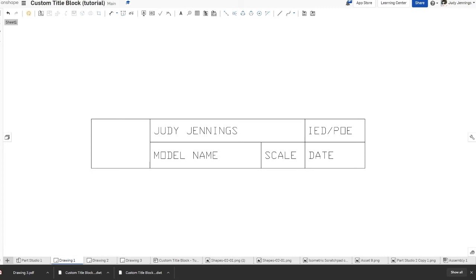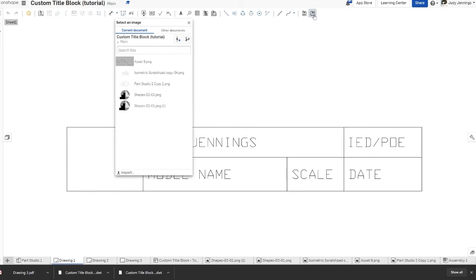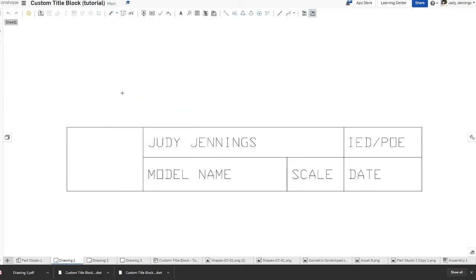Once your title block is set up with all the text entries, you're ready to insert your logo. Go up to the toolbar where it says 'Insert Image.' It will likely say 'No files available,' so click on 'Import.' That will bring up your file browser where you can find an image saved to your computer. I already uploaded one so it's ready to go — I'll select it.